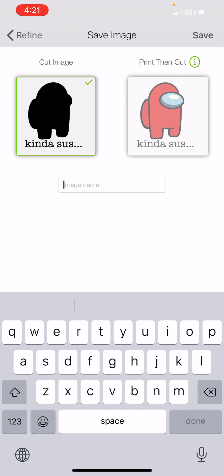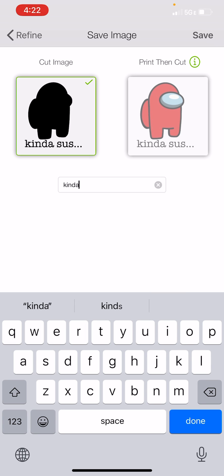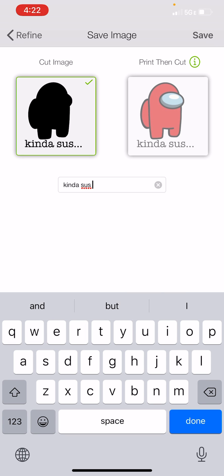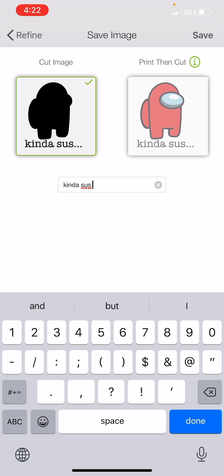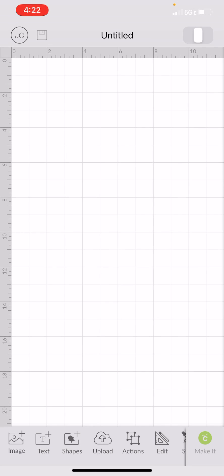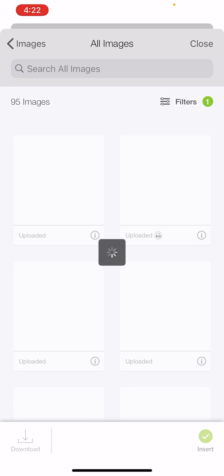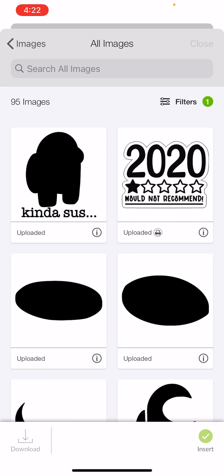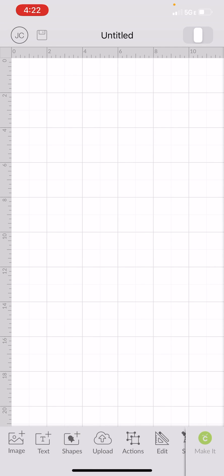I'm going to save this as a cut image and I'm going to save this as kinda sus one. So that's just giving me a black outline and the kinda sus at the bottom. I've got it now in my images.